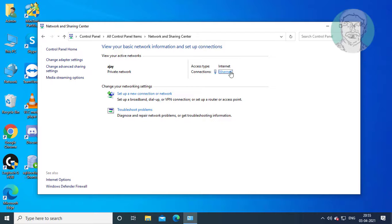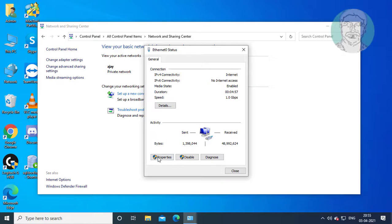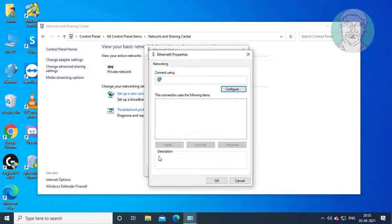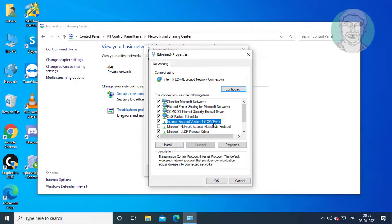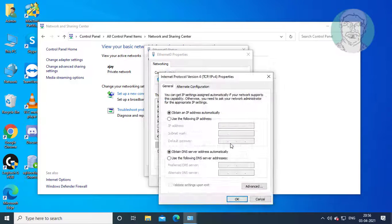Click on your network connection, then click Properties. Select Internet Protocol Version 4 and click Properties.